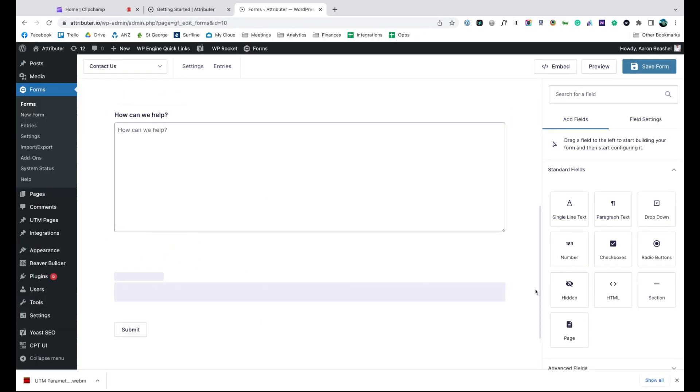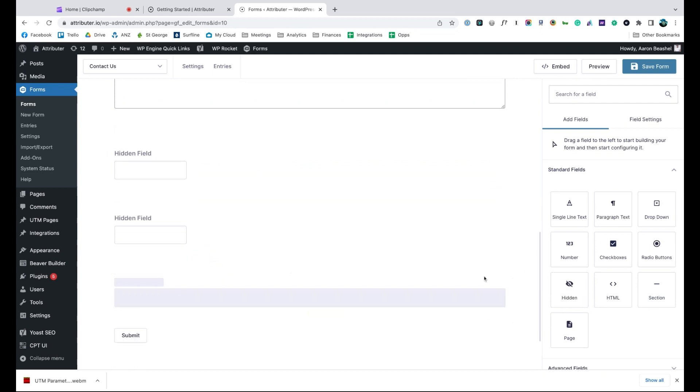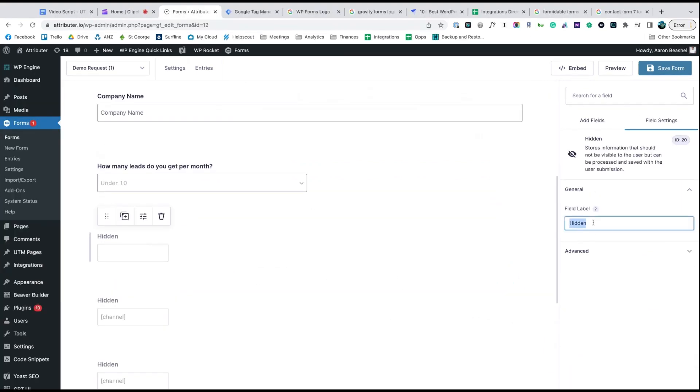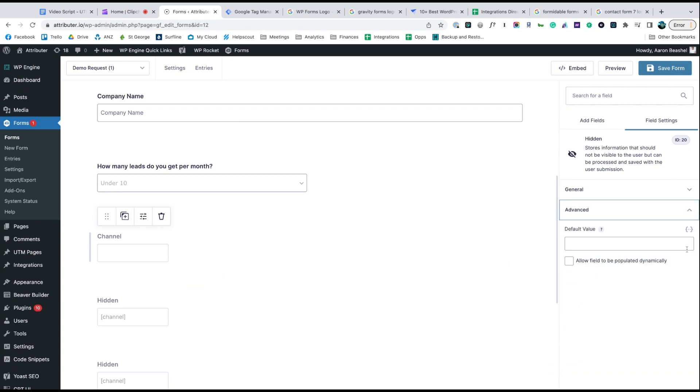Start by dragging and dropping six hidden fields to the bottom of your form. Once added, open up each of these form fields and give it a name and a default value. That's it, you're done.